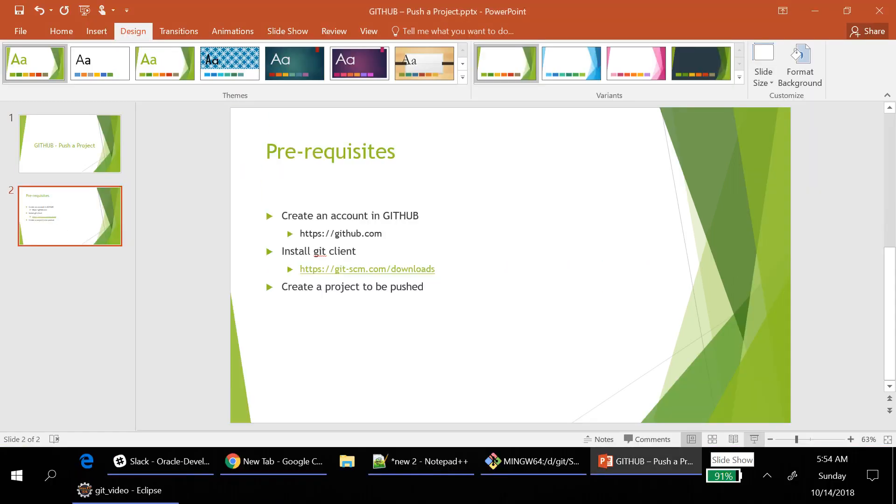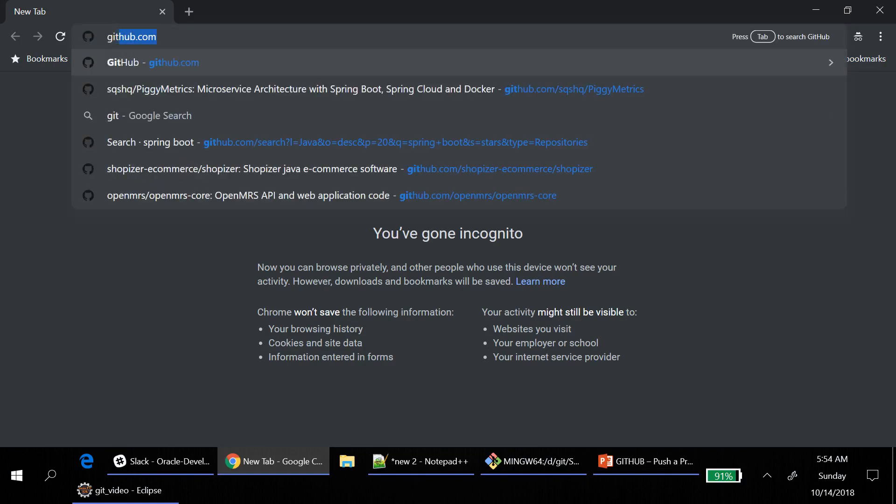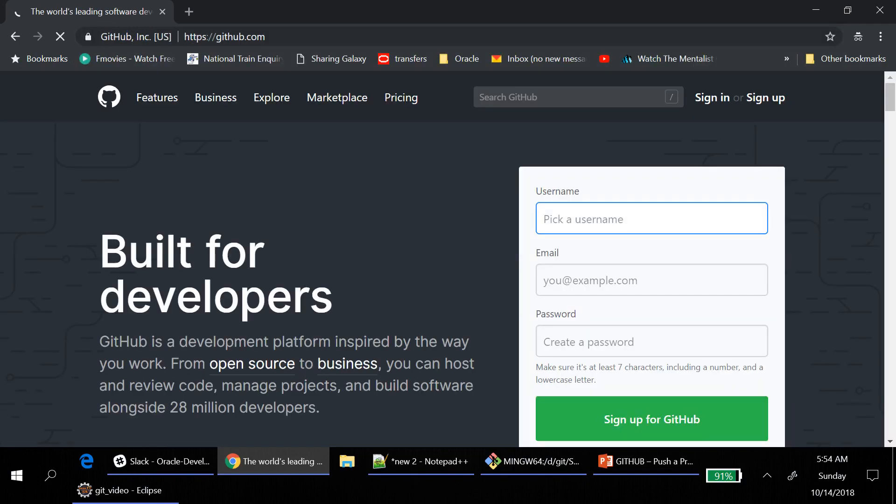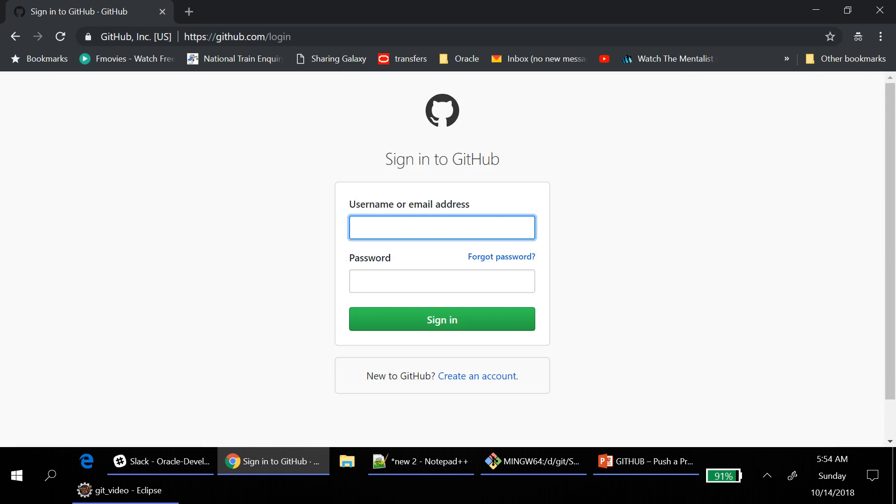First, I will open github.com. So here you can use the sign up button to create an account. And then click on sign in button once you created it and you log in with your credentials.